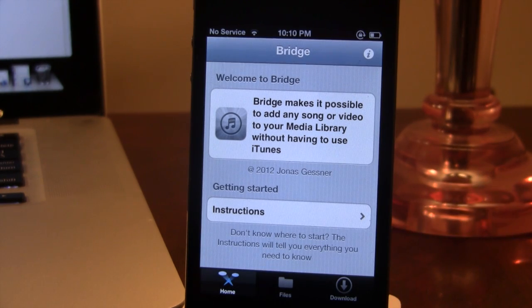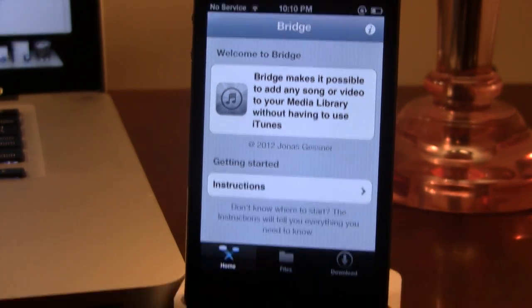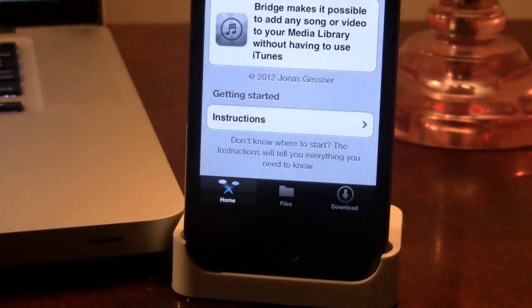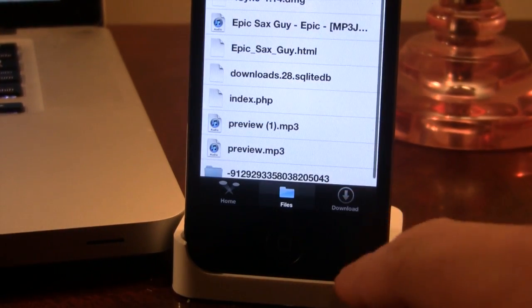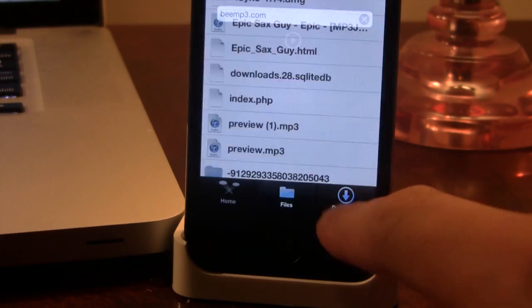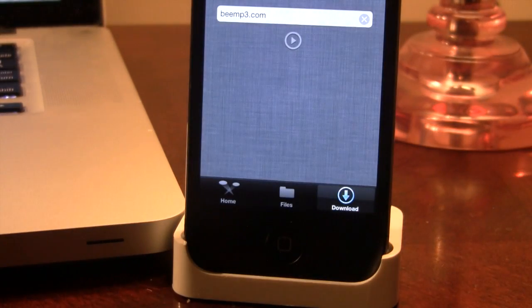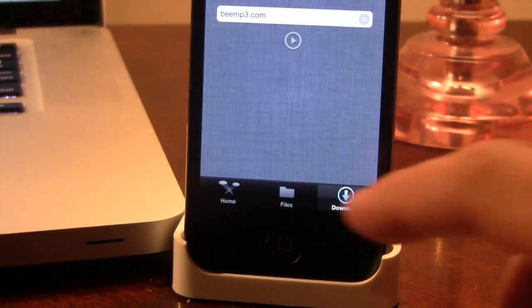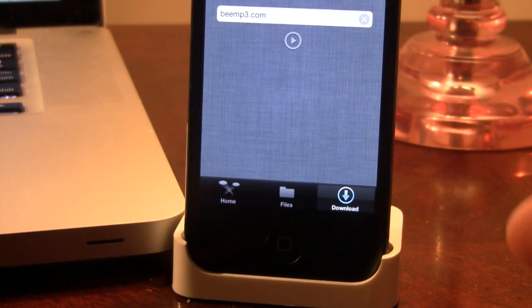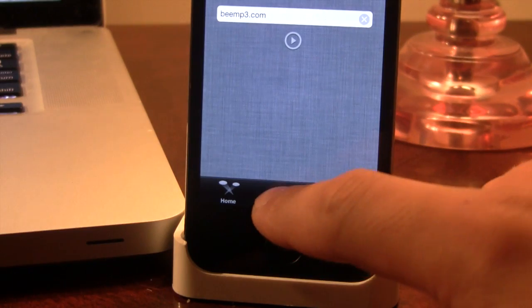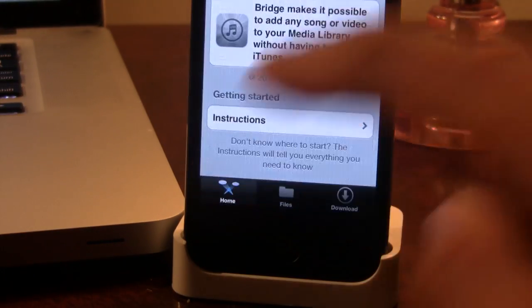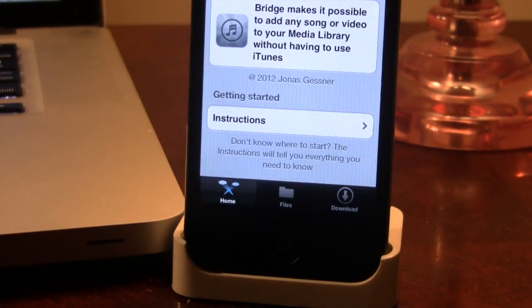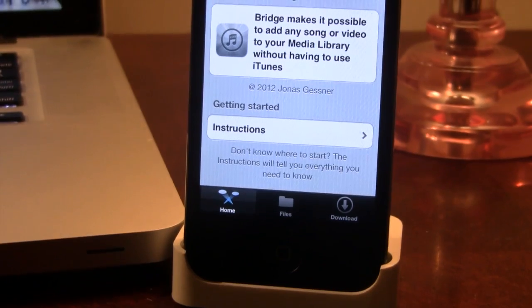You can see at the bottom here we do have three tabs. They range from the Home, the Files, and then your Download. They do have a built-in downloader, but you can easily go to your browser to actually find downloaded material.